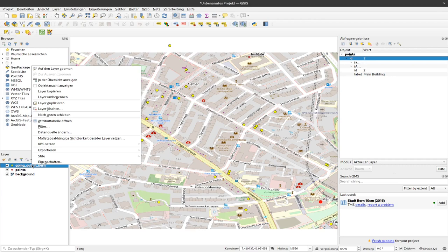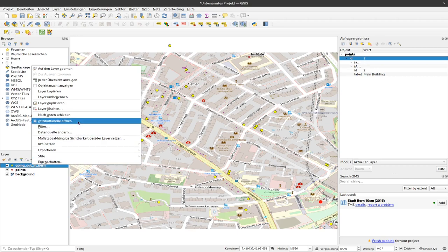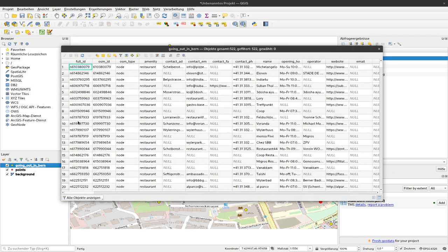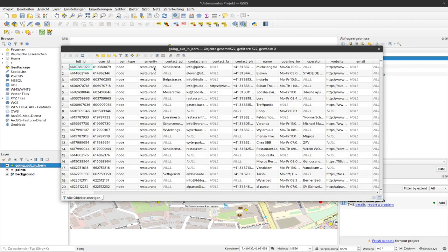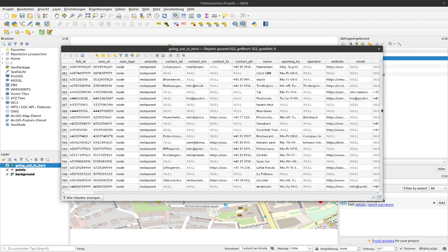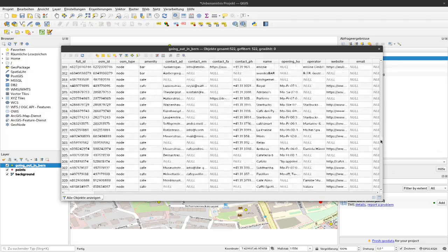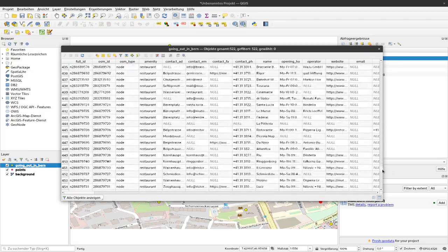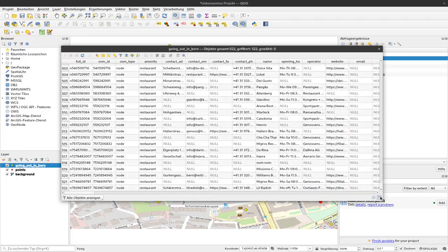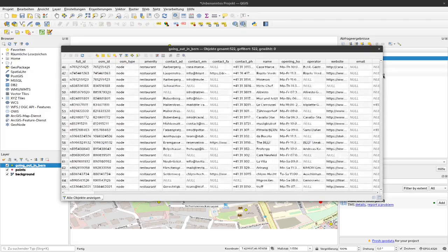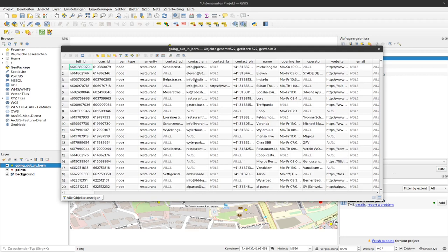To do so, I can filter my data according to the specifications I have. First, let's have a look at the attribute table to have a basic idea what kind of data are stored here. One column that might be of interest for us is this amenity column, where here it says restaurant, but if we move down we can see there are also a lot of bars and cafes stored here. So that's one of the columns that we would like to use to subset our dataset.